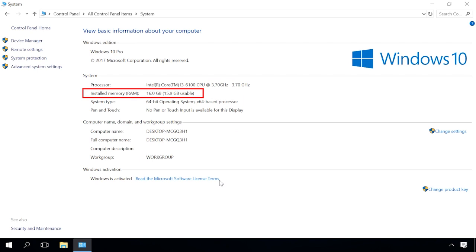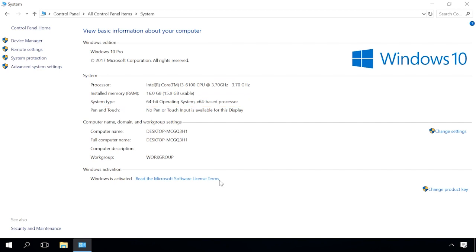The first cause of the problem can be your operating system bitness. All 32-bit versions of Windows can't use more than 3.2 gigabytes of RAM. Even if you have installed 8 or even 16 gigabytes, the 32-bit operating system still uses a little over 3 gigabytes because of this limitation.